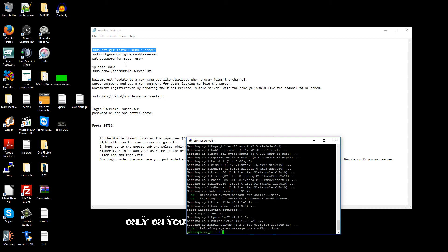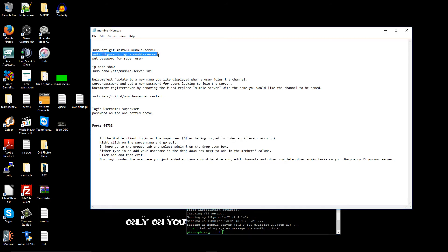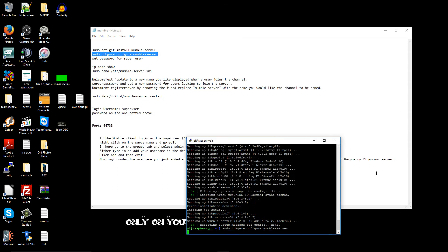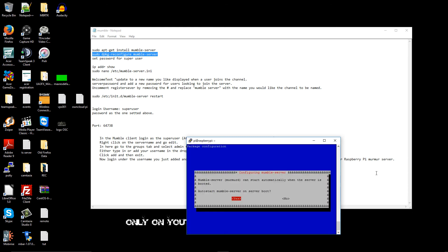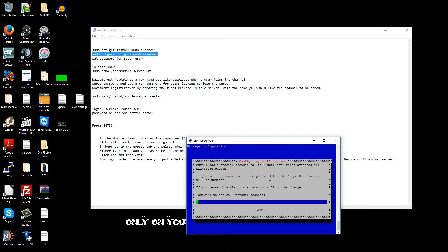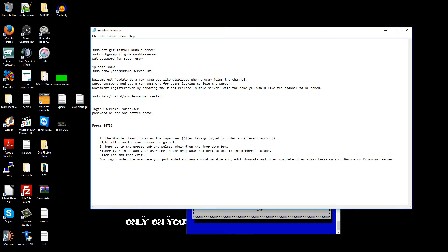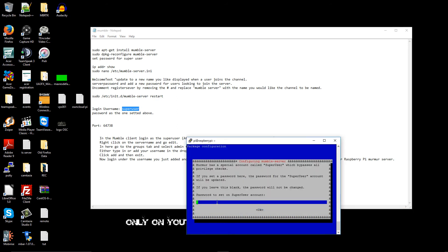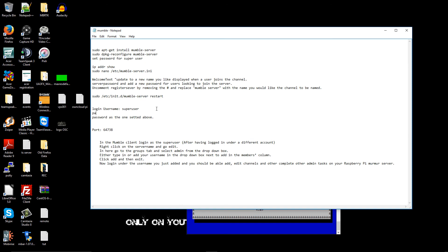It's nearly finished. Now I'm going to copy and paste the second line — I'm going to reconfigure the Mumble server by typing sudo dpkg-reconfigure mumble-server. Make sure you press 'Yes' if you want the server to start every time the Pi is turned on. Then I'm going to set up the password for the superuser — the login is 'superuser'.